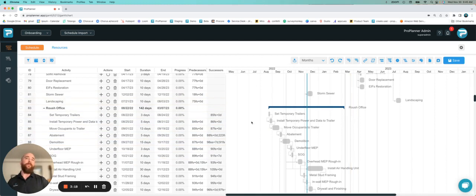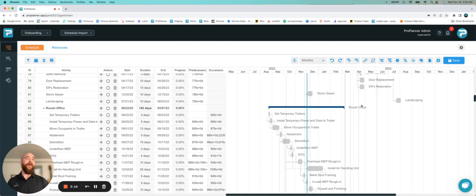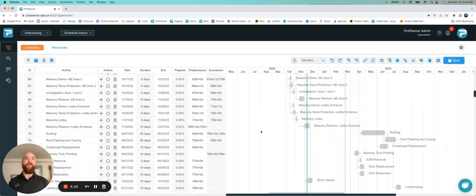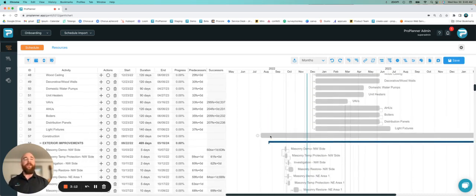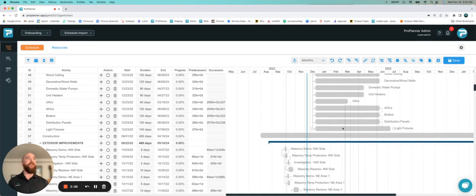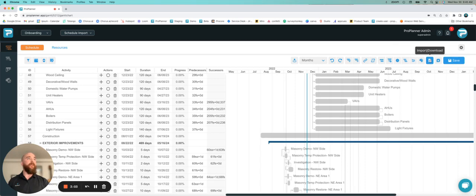Furthermore, if you wanted to import a new schedule over an existing schedule, you have the ability to do that from this screen. Maybe you've built a new schedule or you're importing a new update. What you can always do is up in your menu above the Gantt, we have our import and download options. If I click there,